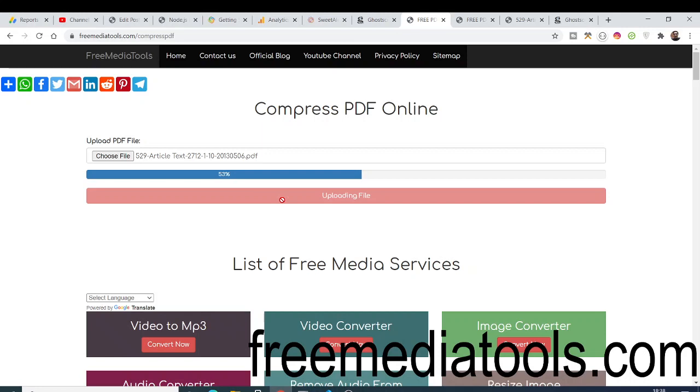It is reaching 53%, so this typically depends upon the uploading speed of my internet connection. If you have a great internet connection then it will take less time in uploading the file. It also depends upon the size of your PDF file.